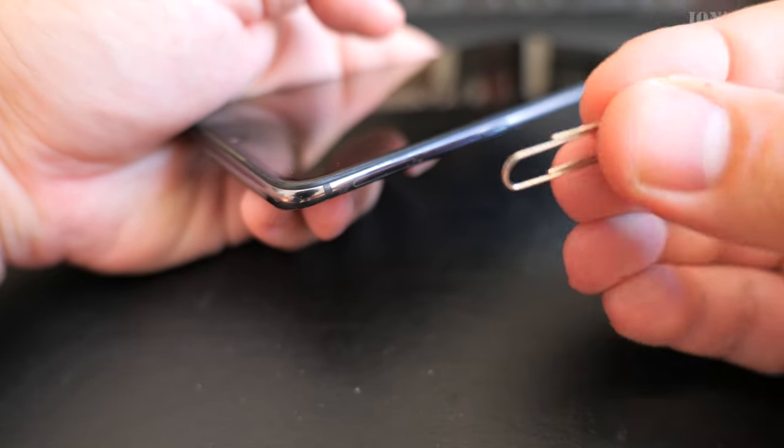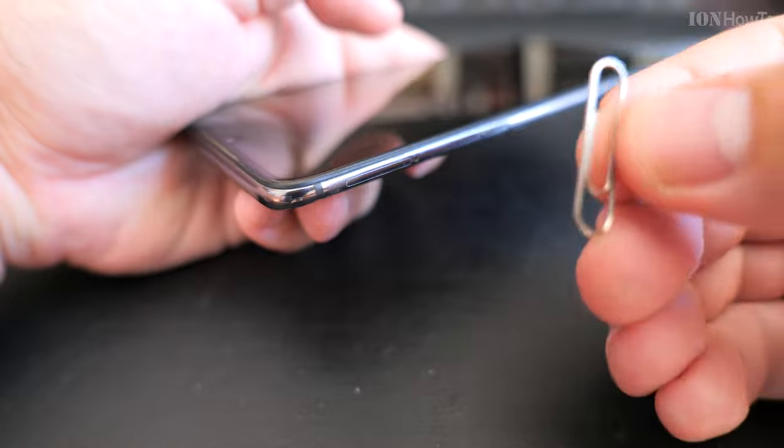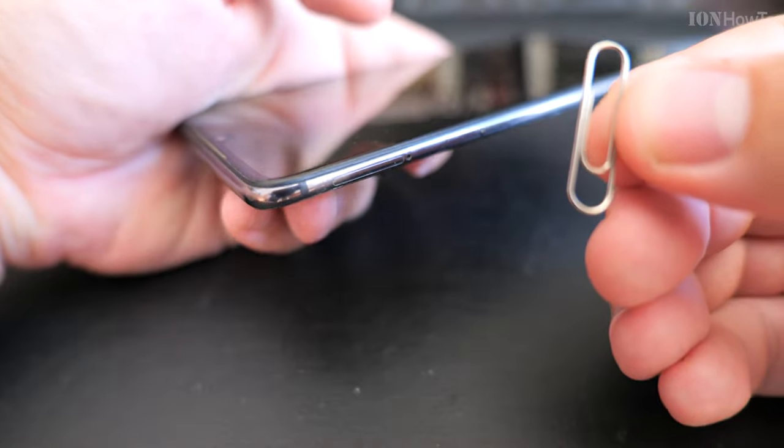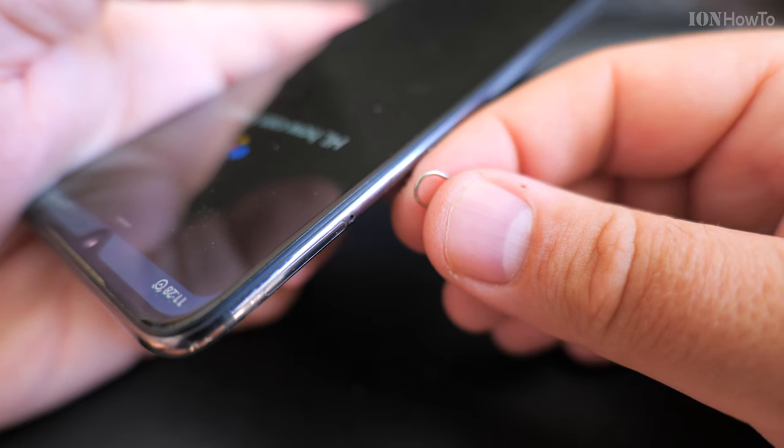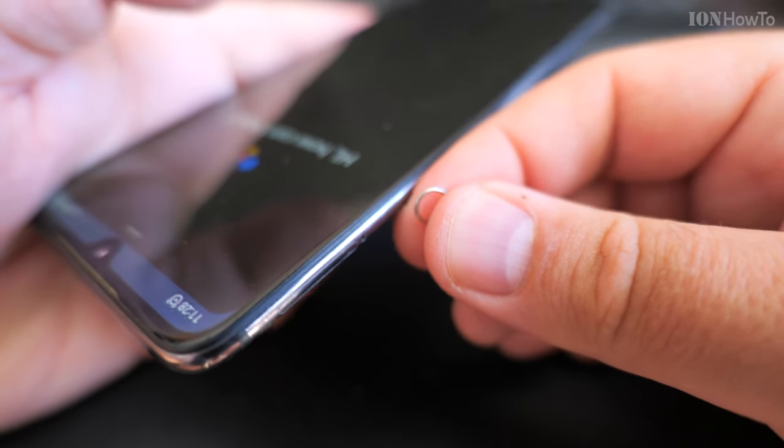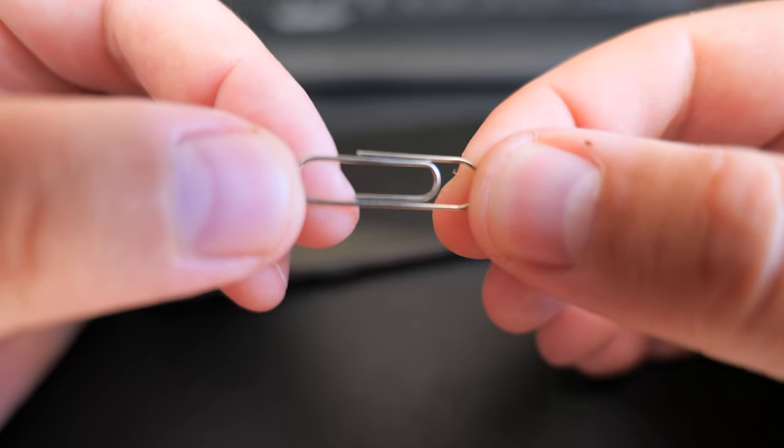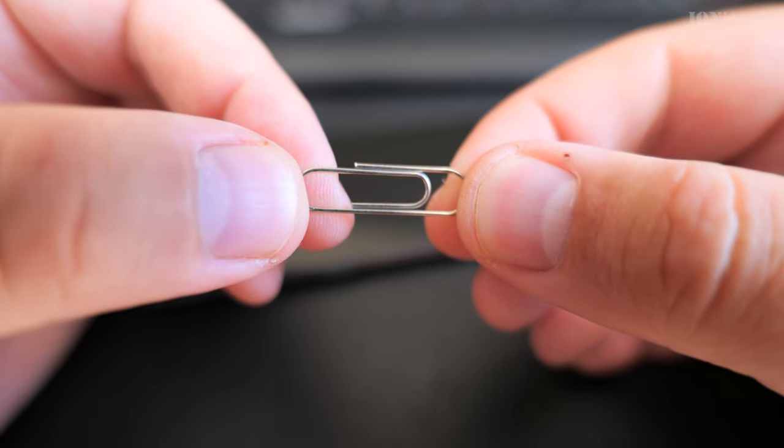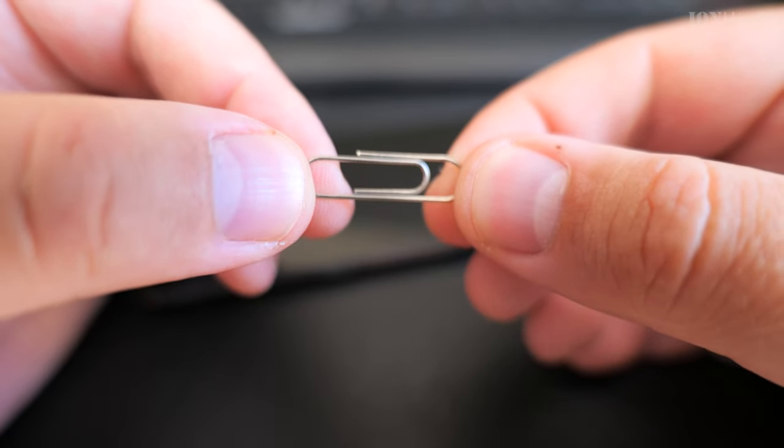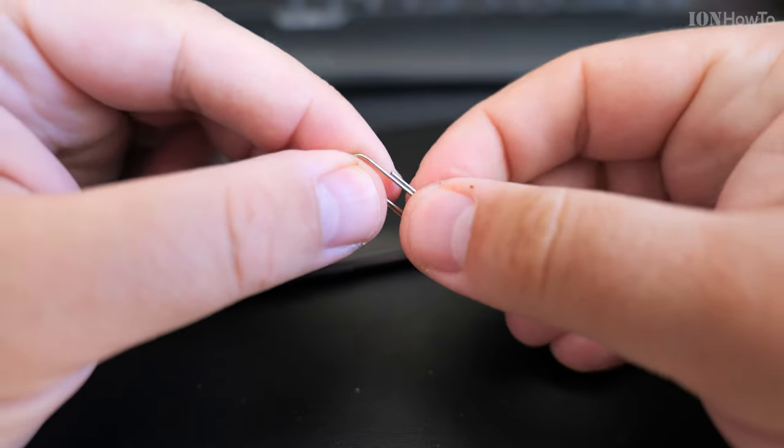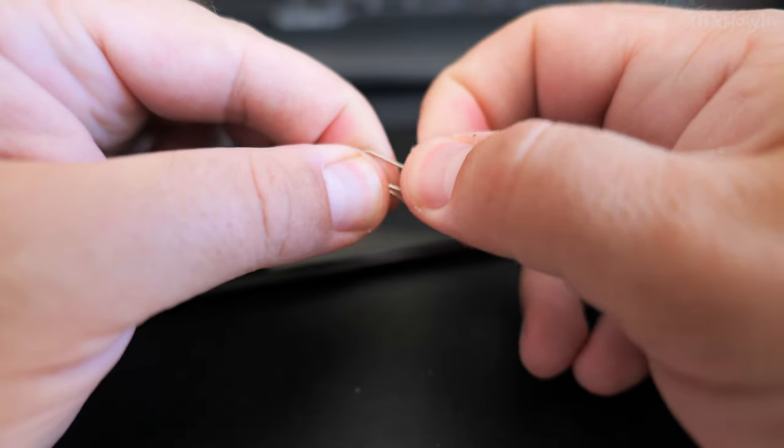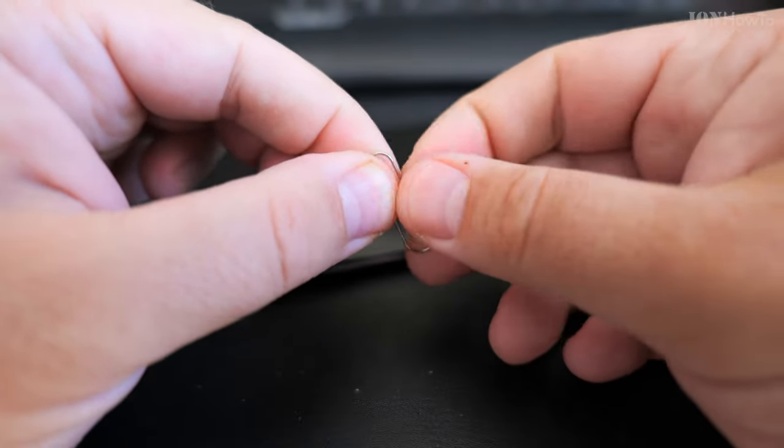I found the SIM eject tray and I will use a paper clip. A paper clip is really all you need to eject the SIM card tray. The most difficult part is to find where it is.